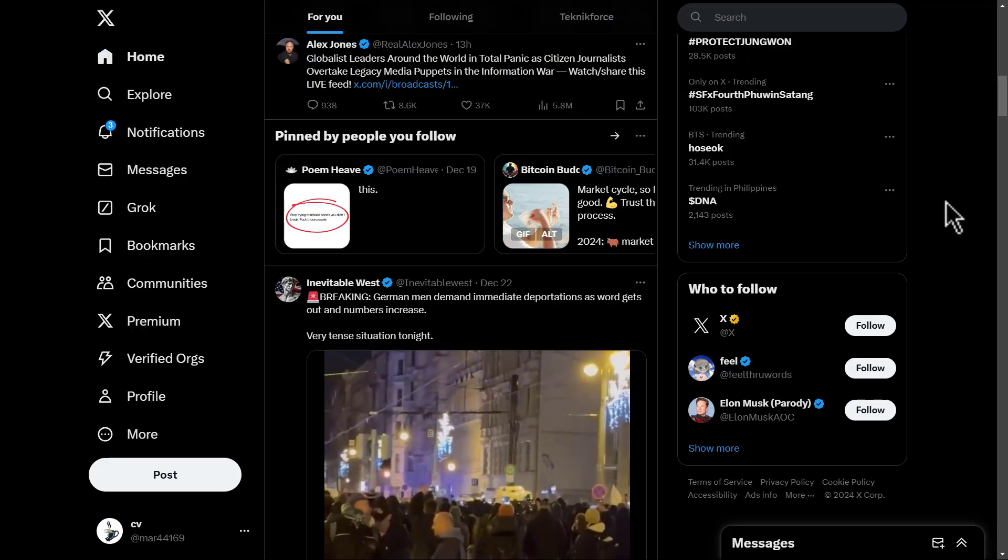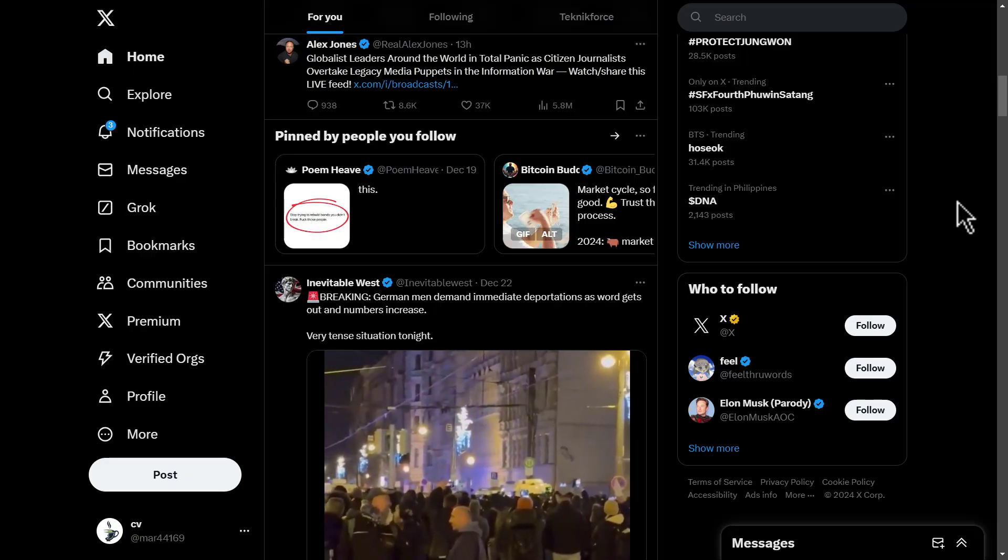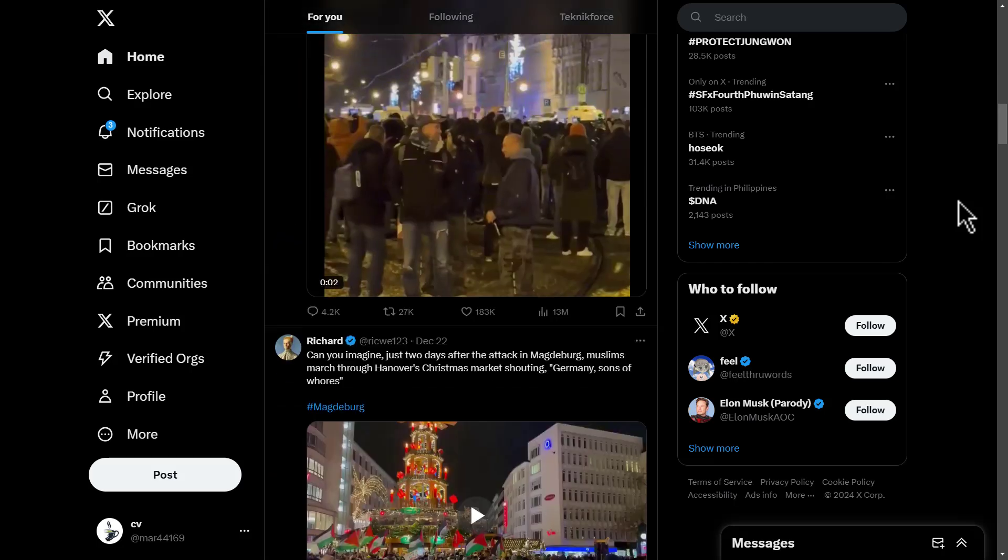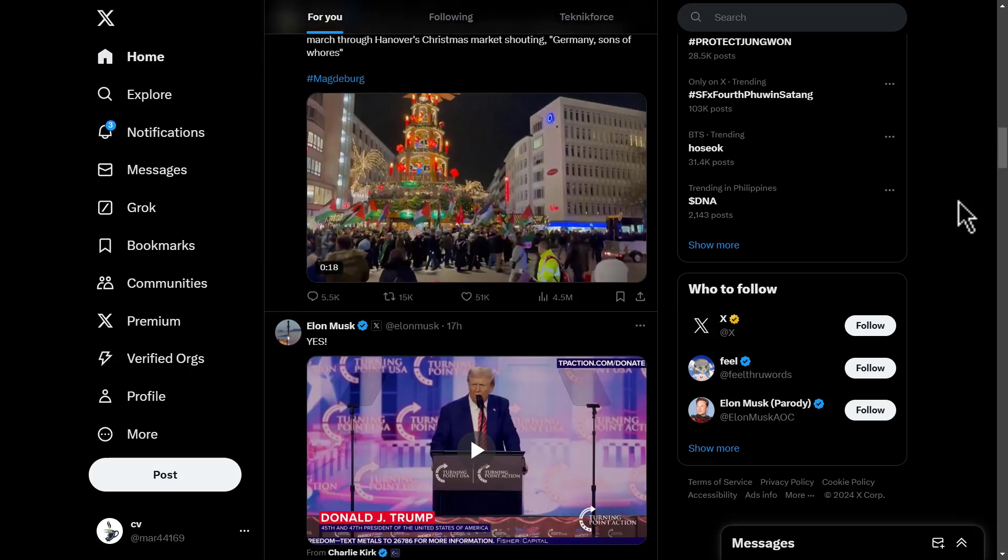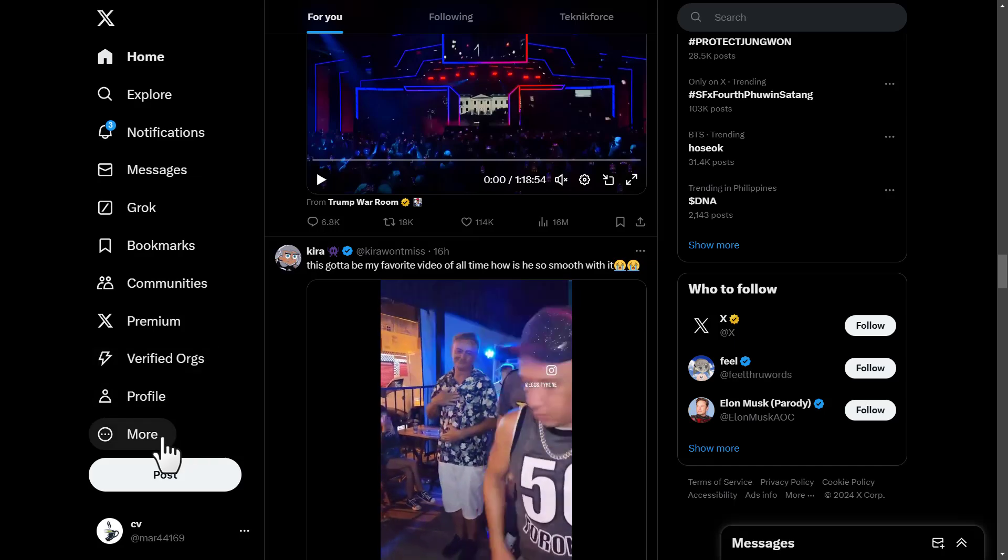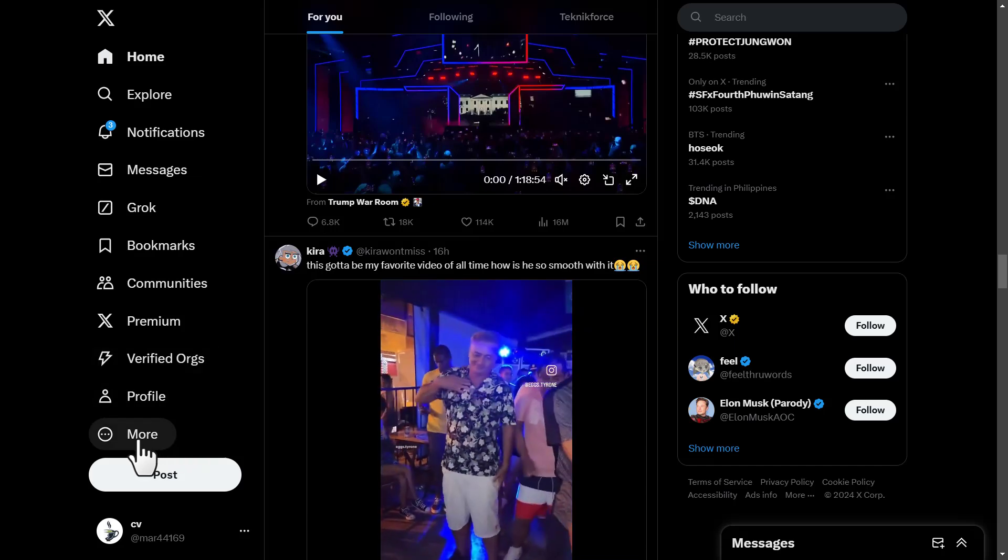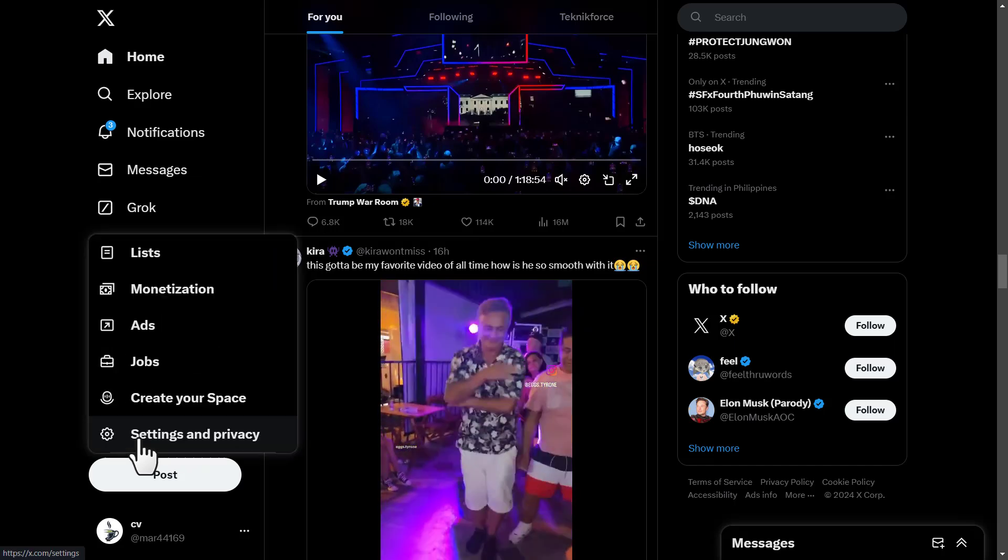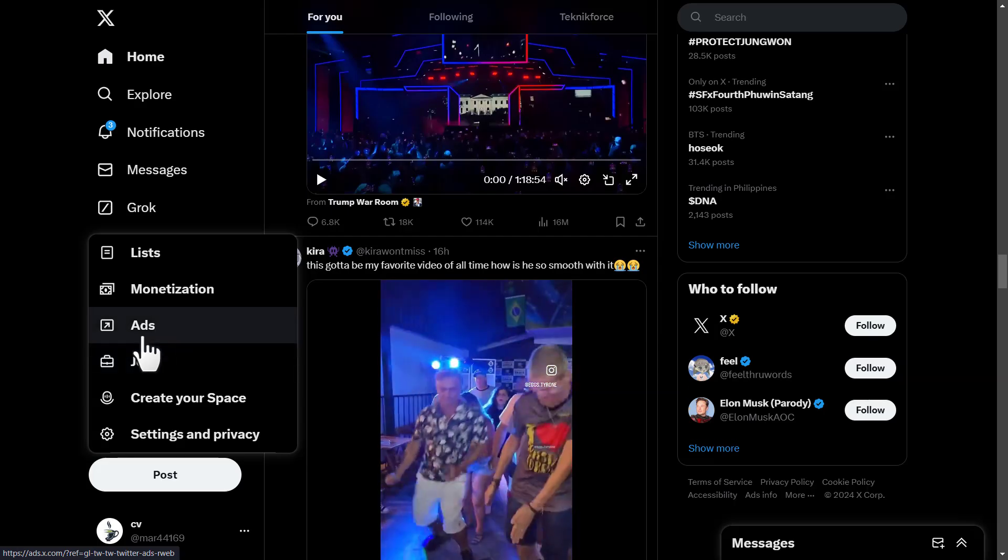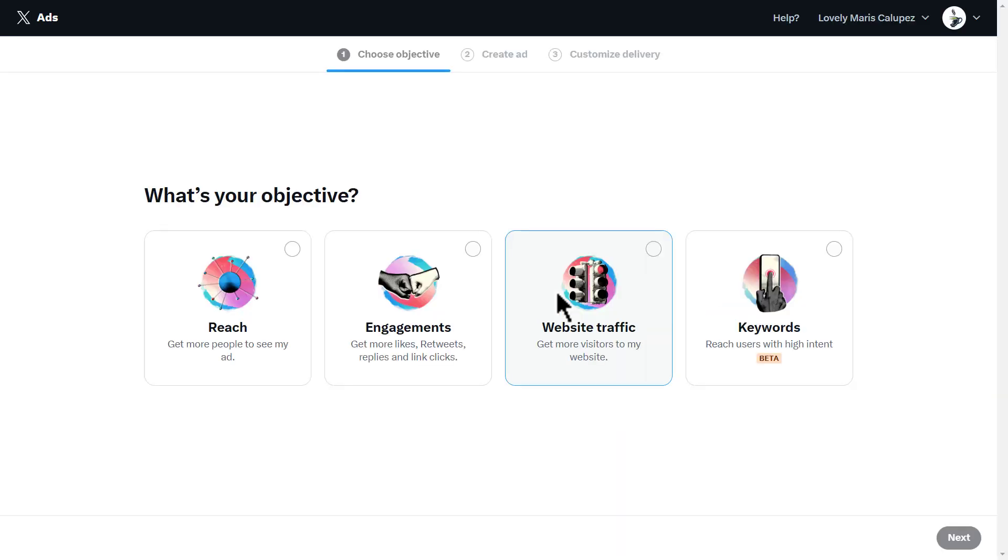If you want to run ads for yourself, it's pretty simple. What you're going to do is log into your Axe account. Once you log in, go to this section over here where it says more, click on it, then click on ads. Once you click on ads, it's going to open up the campaign form for your Axe ads.